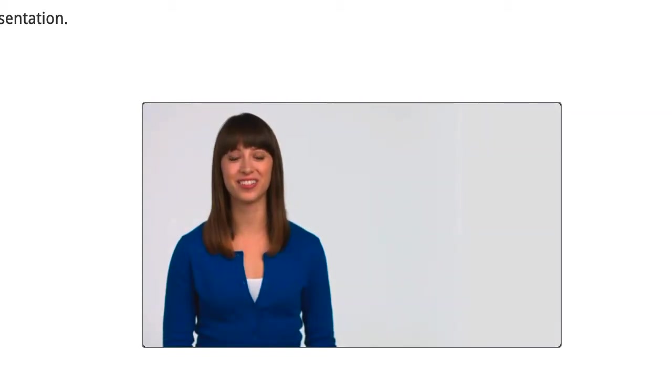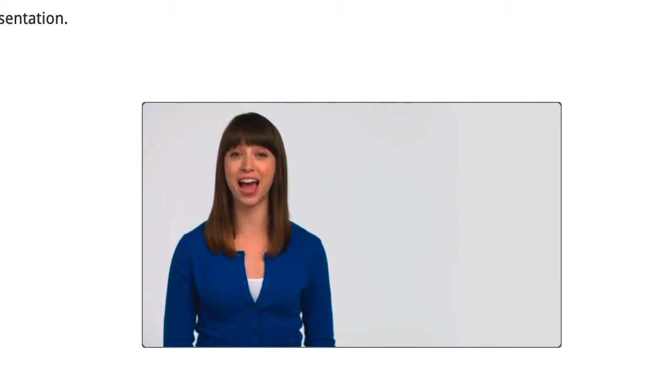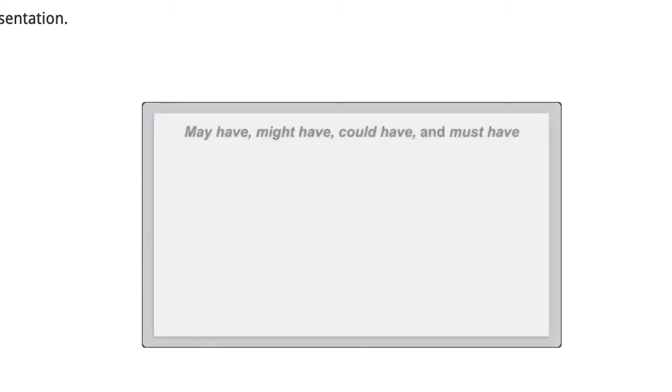Hello. In this lesson, we'll continue looking at past tense modals. The modals may have, might have, could have, and must have all express certainty about past situations.